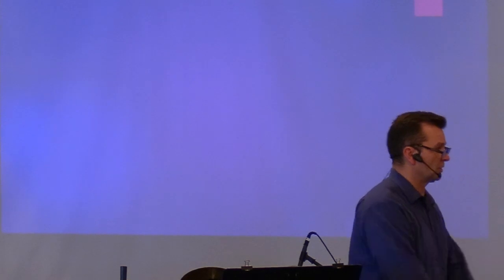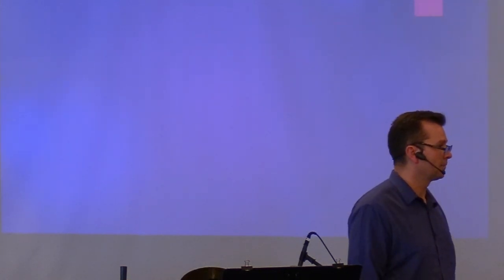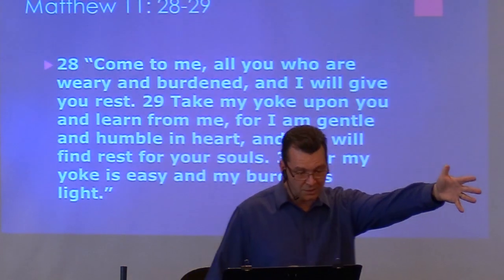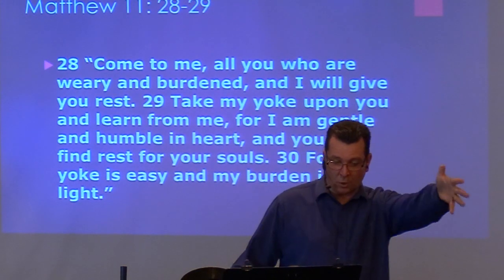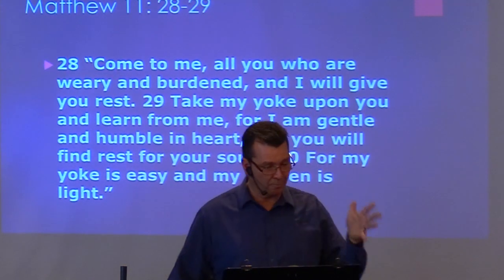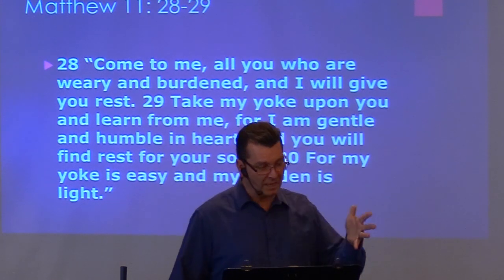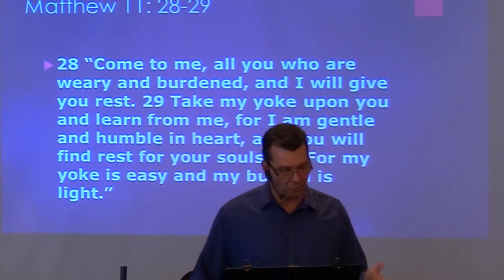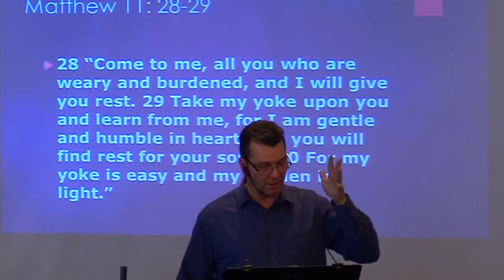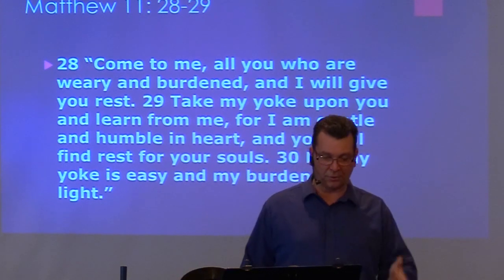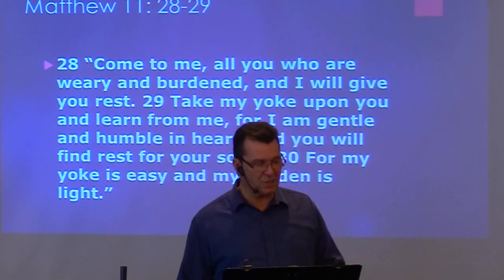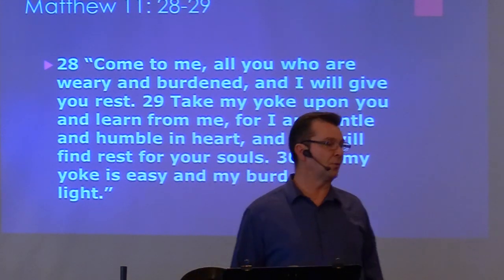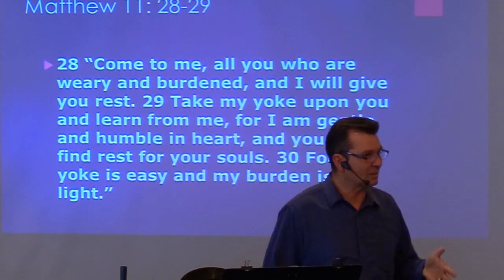This is a promise in the scriptures and the peace of God is available for us. Why? Because our hope is built on nothing less than Jesus Christ and righteousness. On Christ the solid rock I stand. All other ground is sinking sand. And Jesus says in Matthew 11:28, come to me, all who are weary and burdened, and I will give you rest. Take my yoke upon you and learn from me, for I am gentle and humble in heart, and you will find rest for your souls, for my yoke is easy and my burden is light.